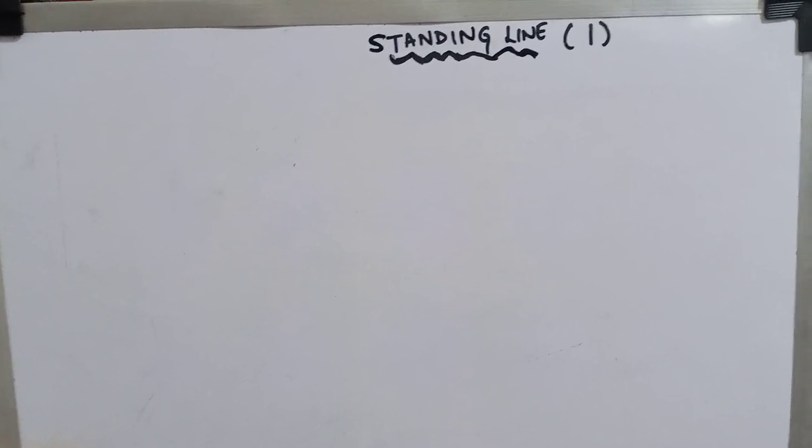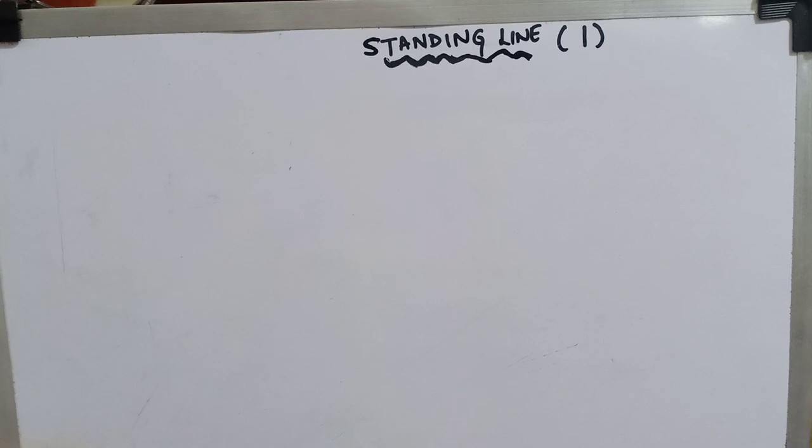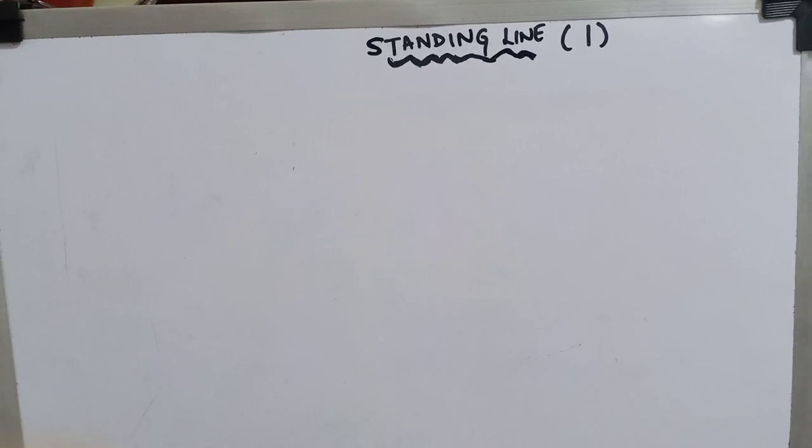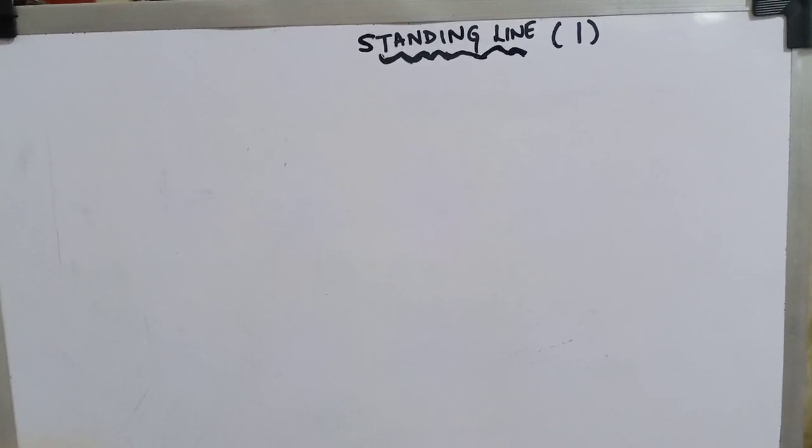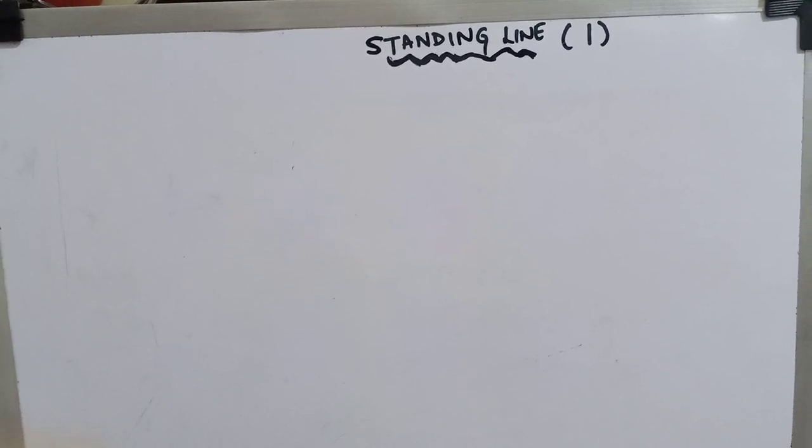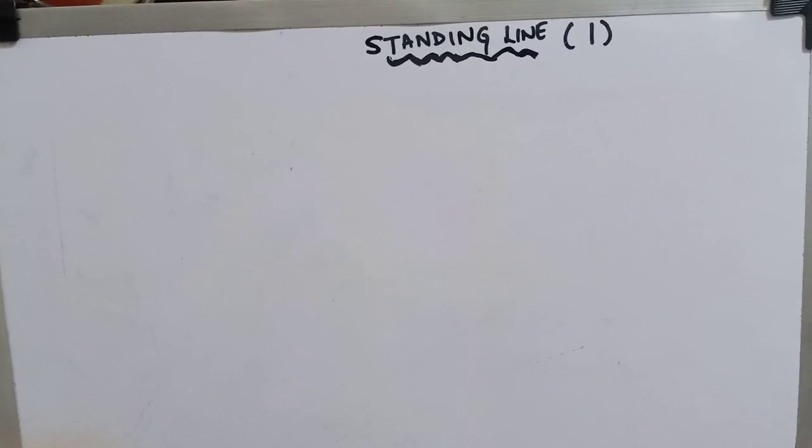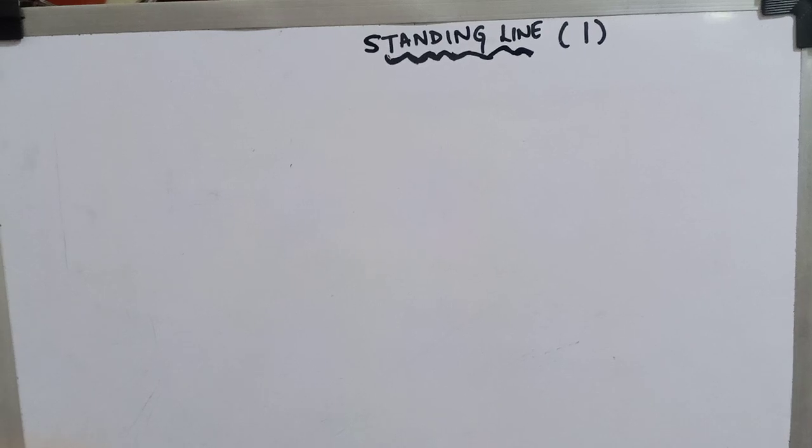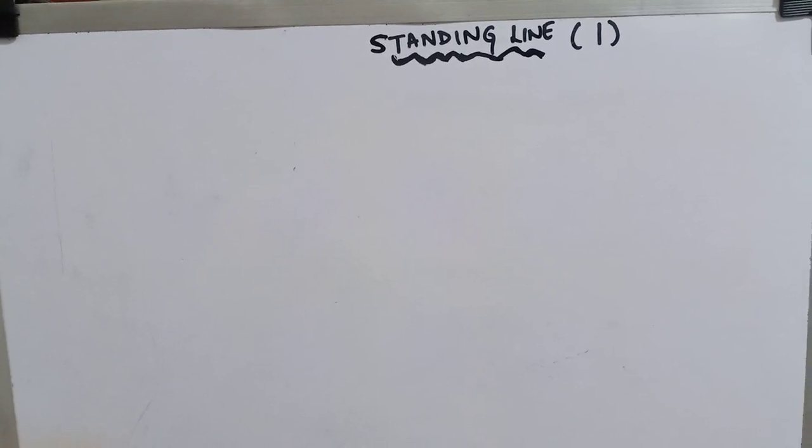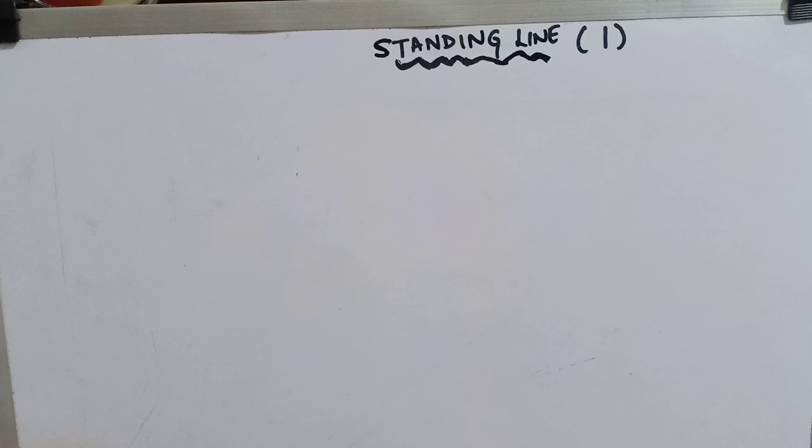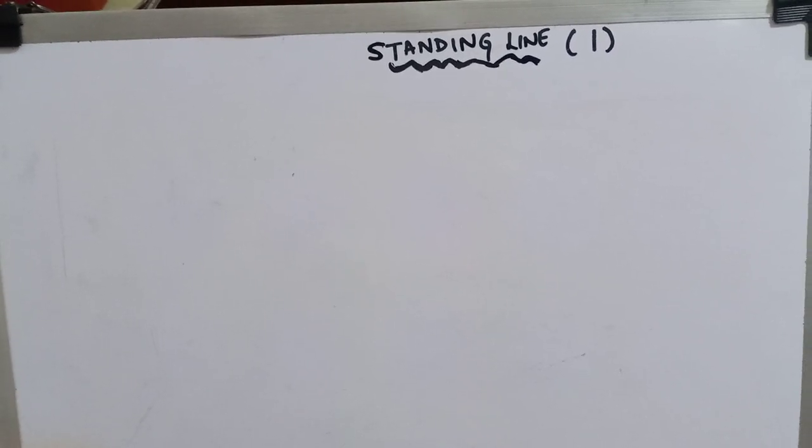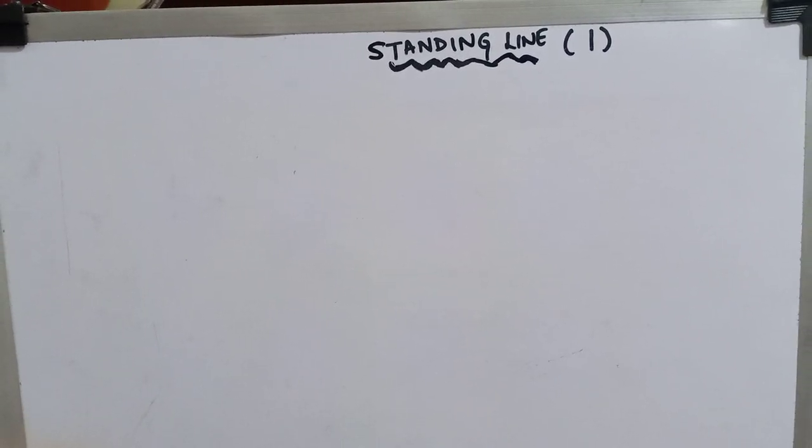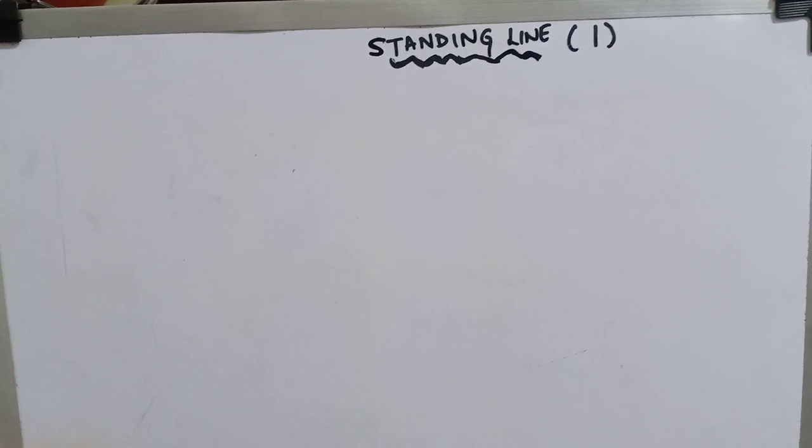I am your ma'am, Divya ma'am, and I will be going step by step to show you how to write. For writing, we should know how to make patterns. For formation of any alphabet, numbers, or Hindi alphabet, we should all know how to write patterns.